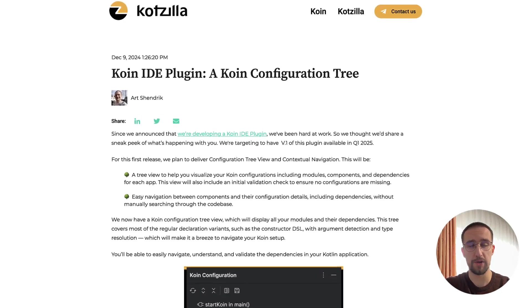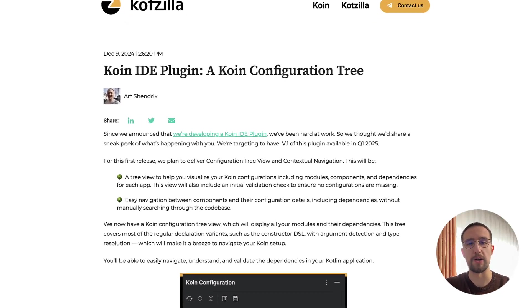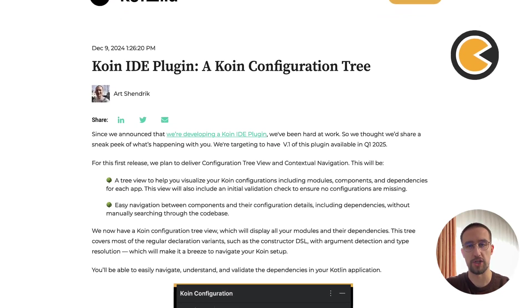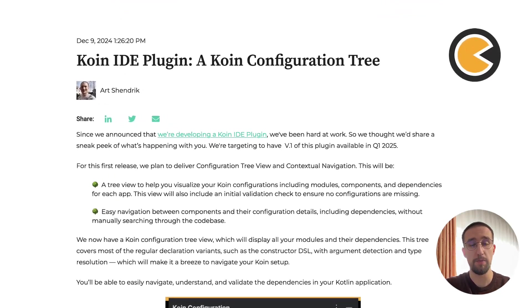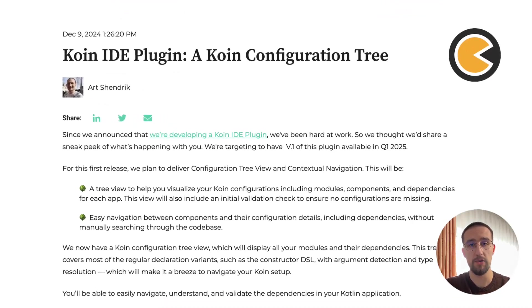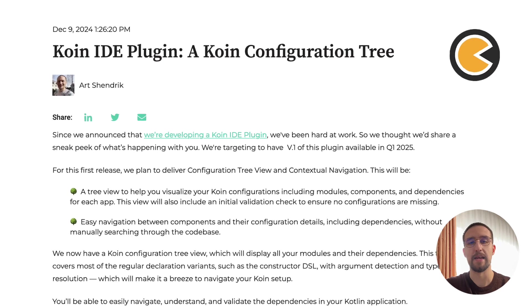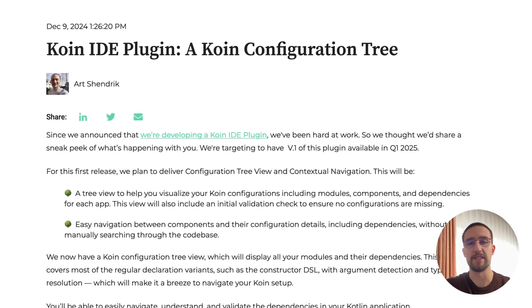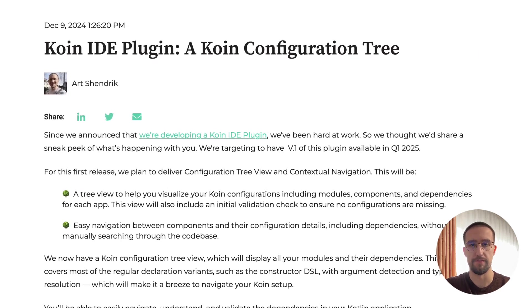Great news for all developers who are using Koin Dependency Injection Library. A new plugin just came out and it's going to make our lives so much easier.